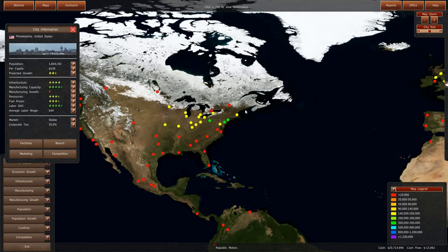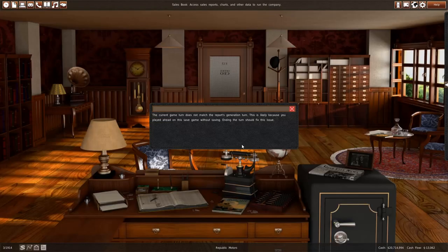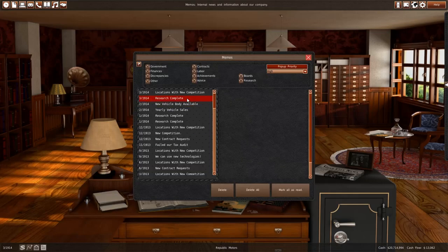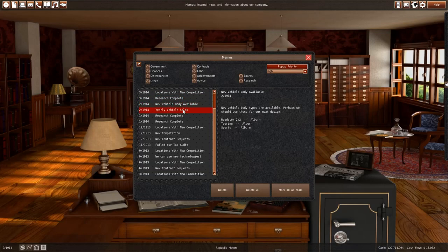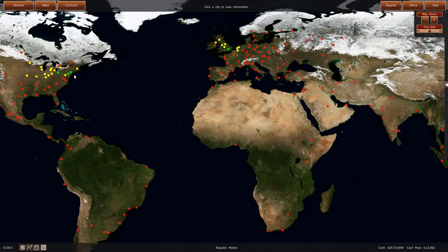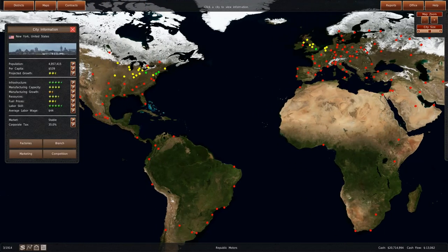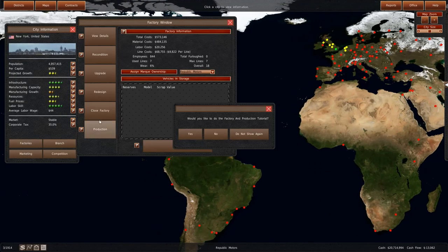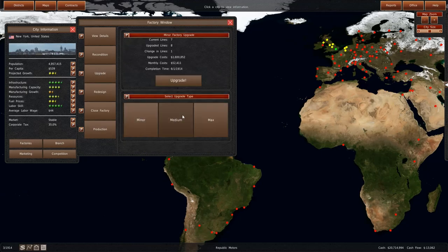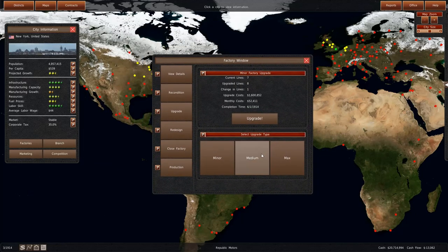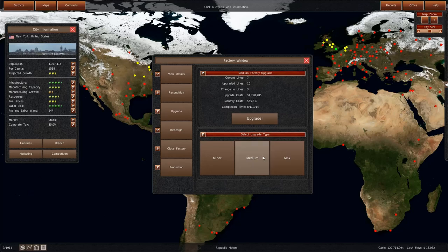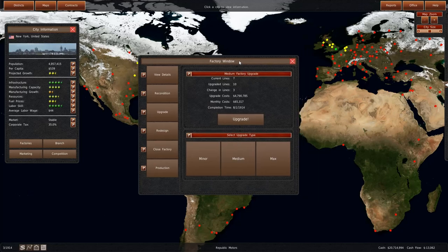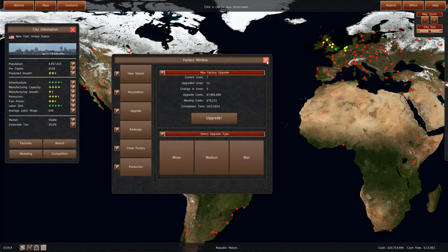Now what I want to do is I think our production is not going at max anywhere. So I think we might want to just start upgrading our factories a bit. If I did a small upgrade to the factory in New York, it would be 1.6 million.